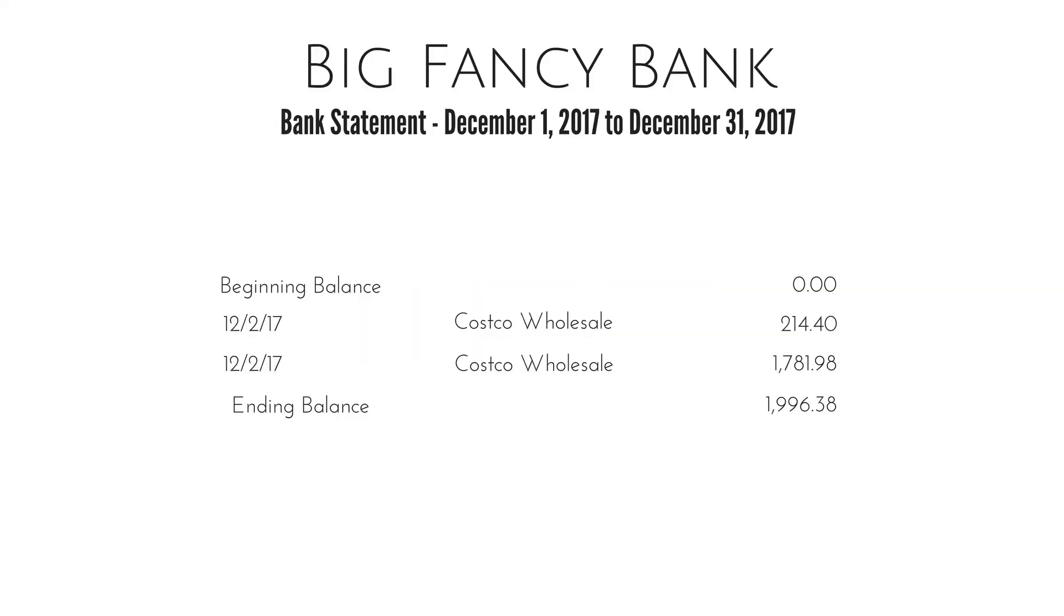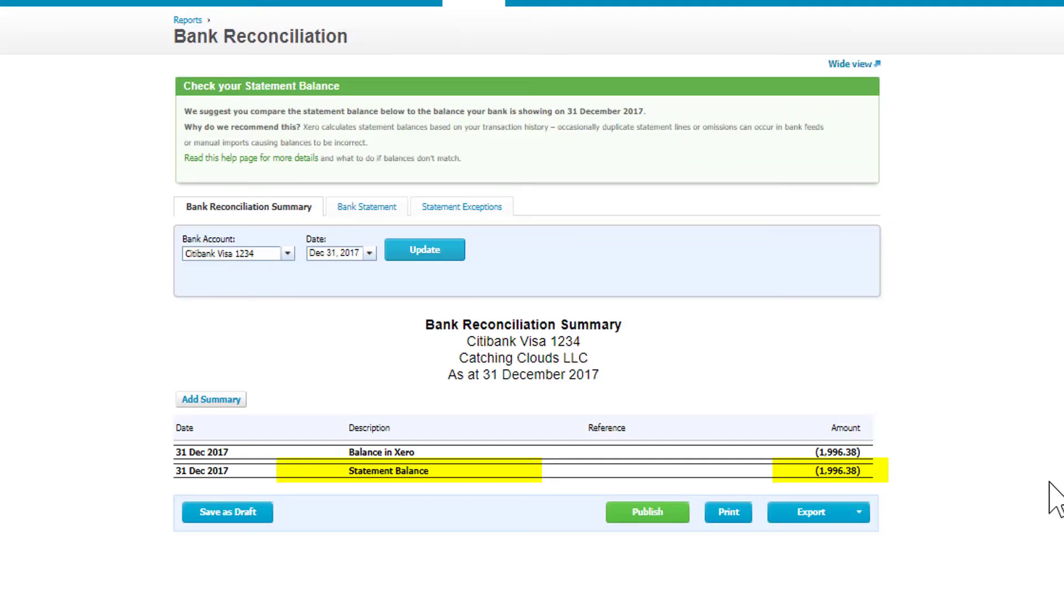Here's our bank statement from the big fancy bank. It has an ending balance of $1,996.38, which is exactly what we have in Xero. So we know that it matches.